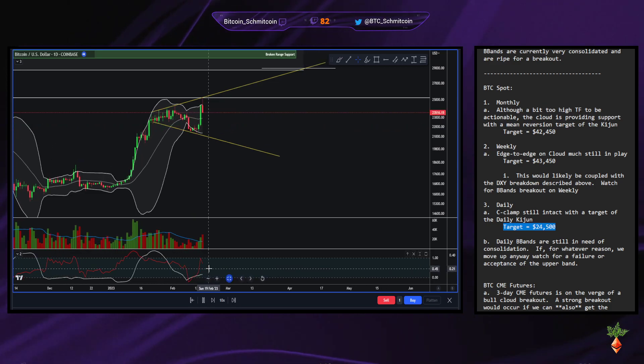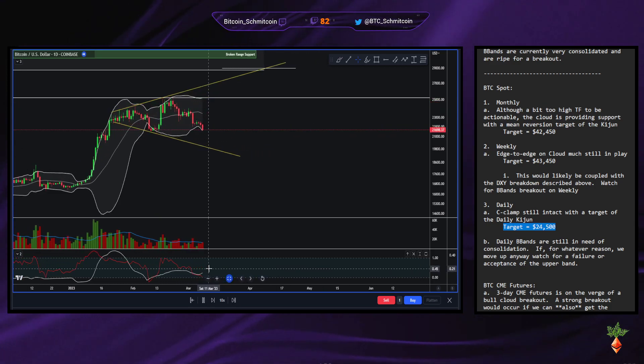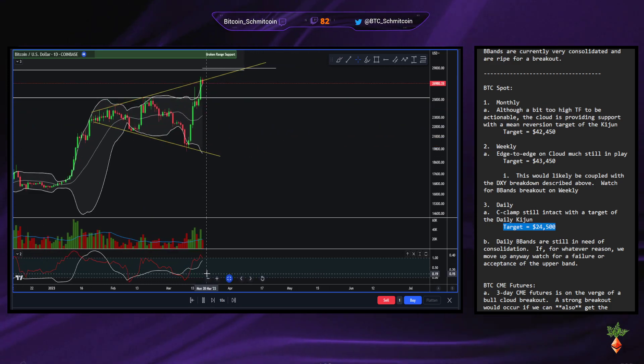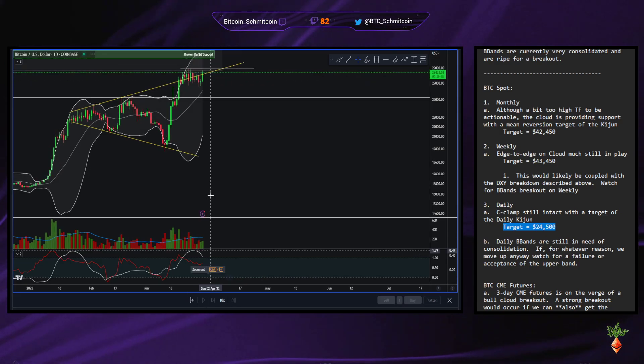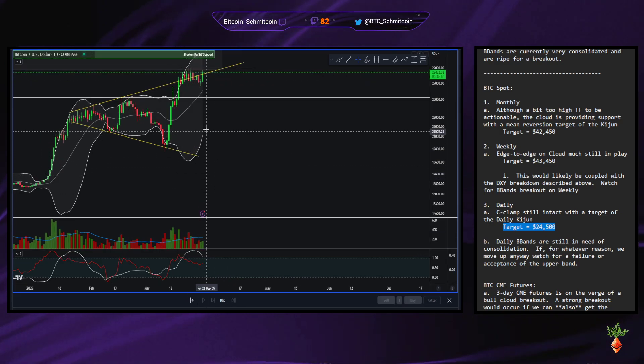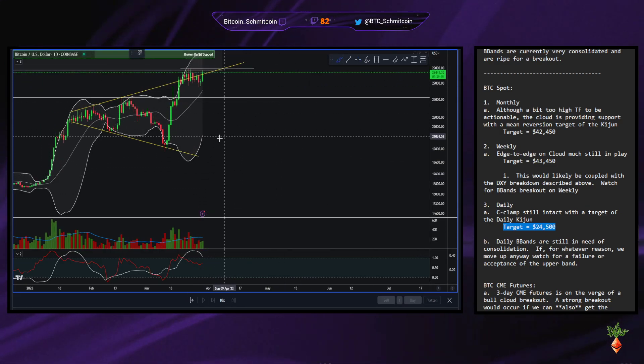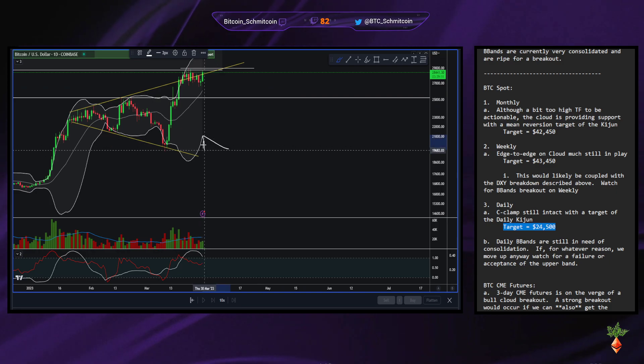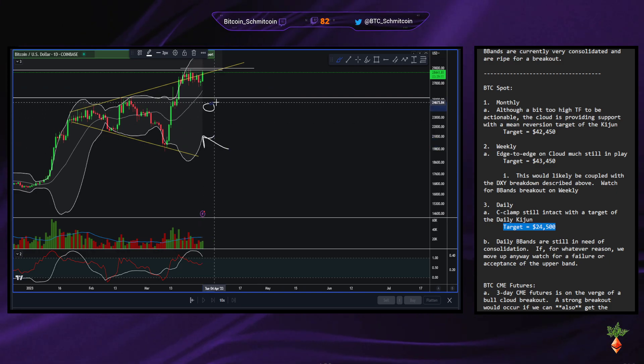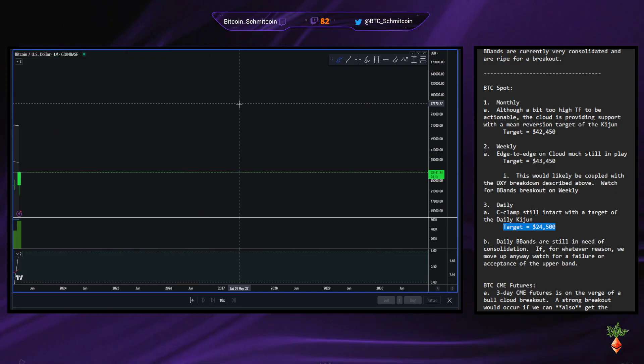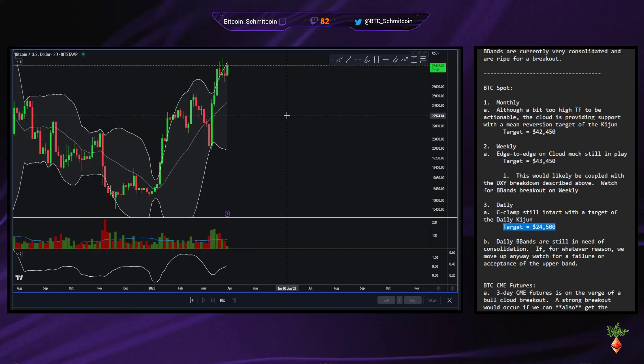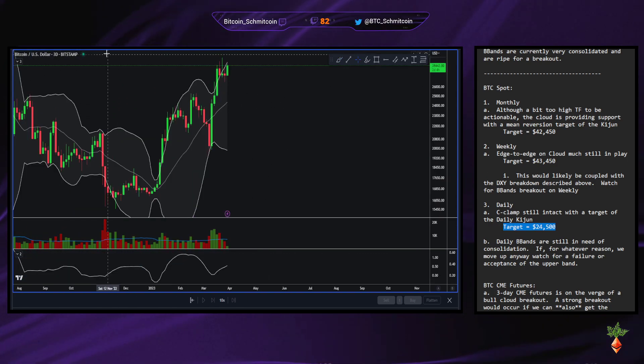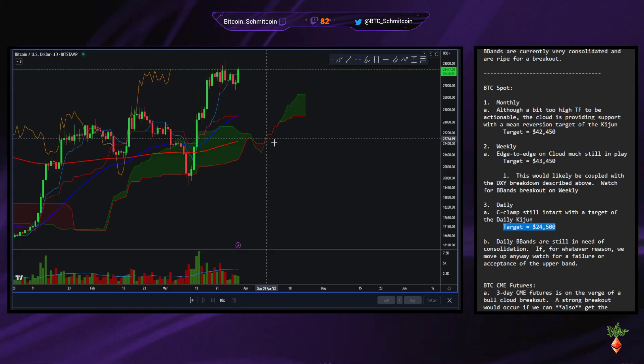I would expect, even if we do get an M-top on the daily, this thing's going to come screaming up. So even if it does go down to the lower band, the lower band's probably going to be like here, which makes sense because that's also our daily C-clamp target.